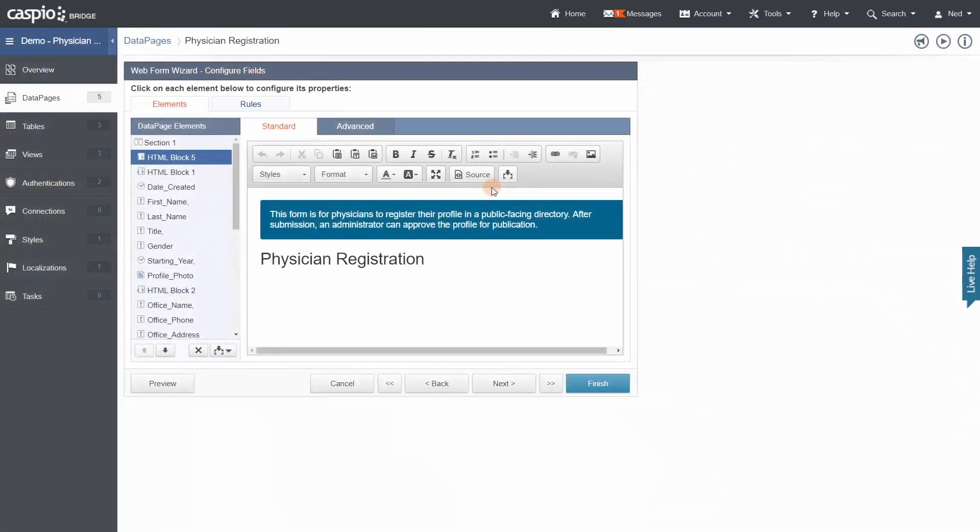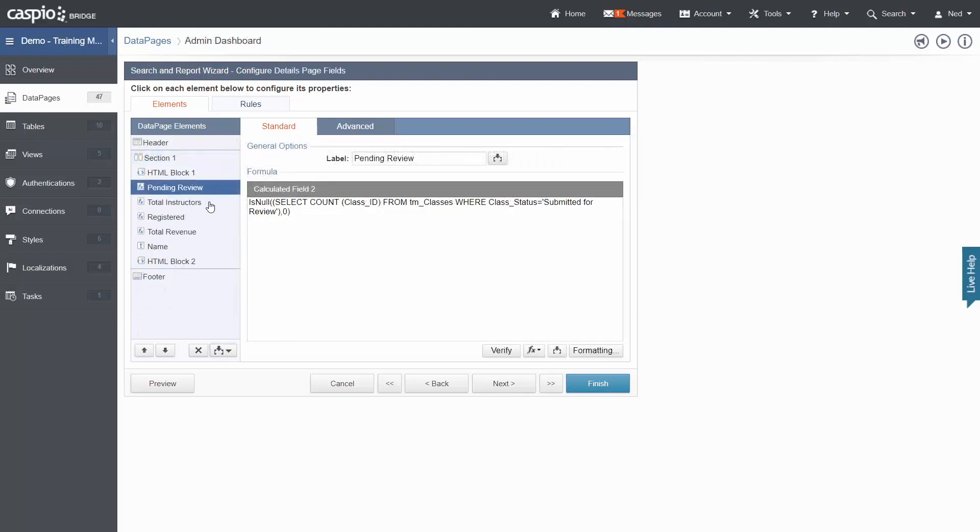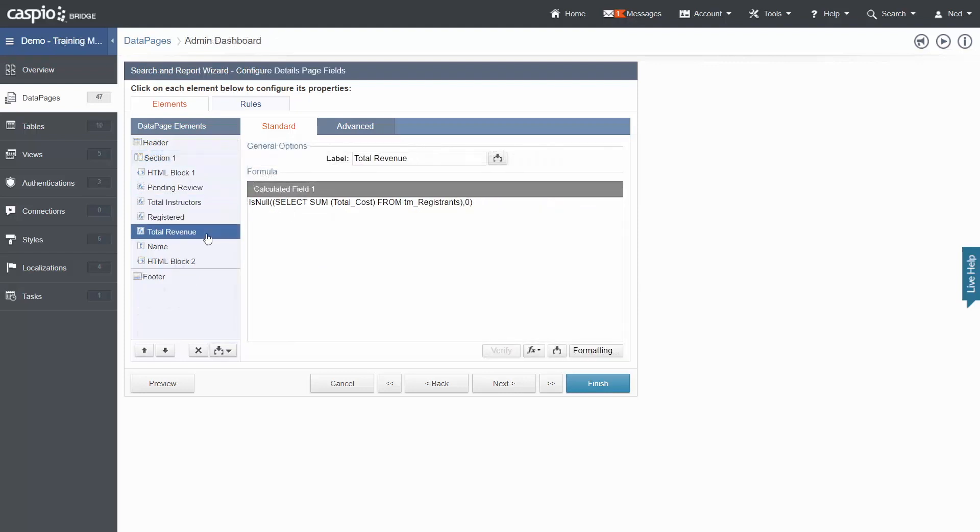If you need to extend your apps further, you can insert custom codes such as HTML, CSS, JavaScript, SQL, or use REST API.